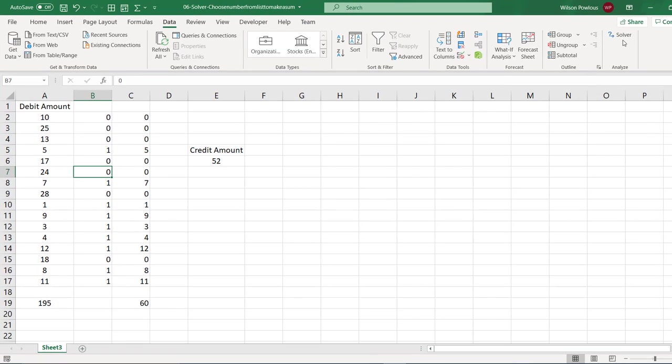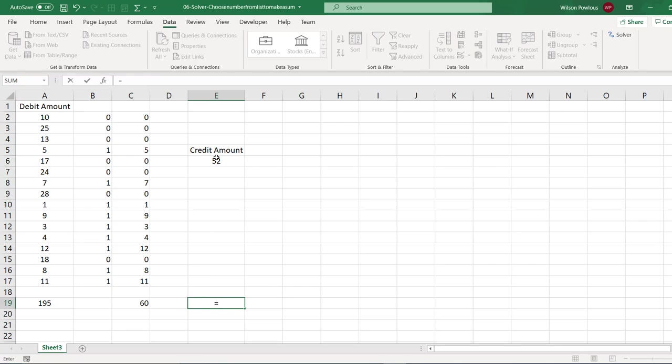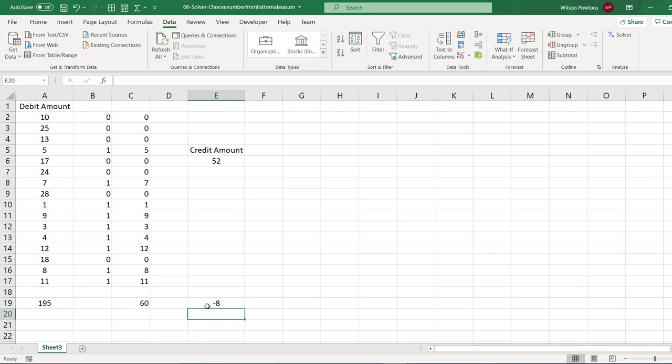Now under Data you can find the Solver. So now our objective is to make this value as $52. In other words, we can say this minus this should be 0. That means if this value becomes $52, then this automatically, this difference will be 0.